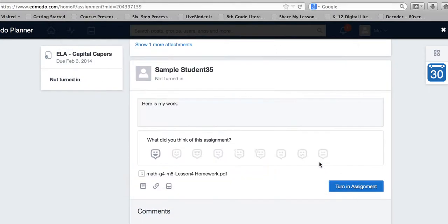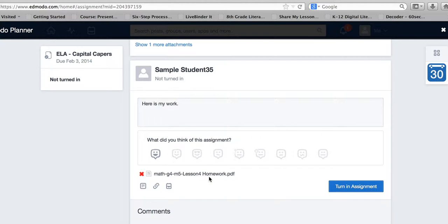There we go. You can see I have a file attached. It's not the exact same one but you get the idea. I've attached an assignment.